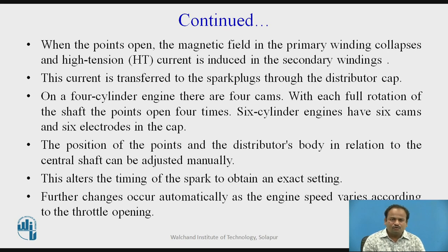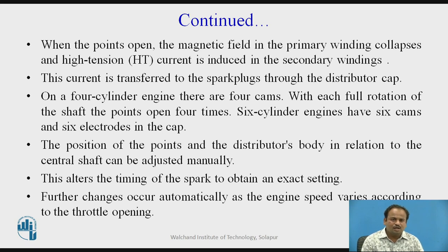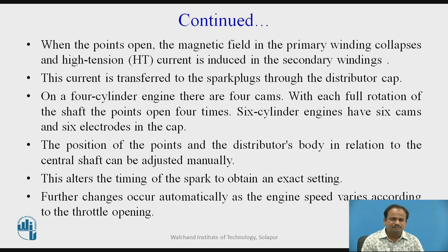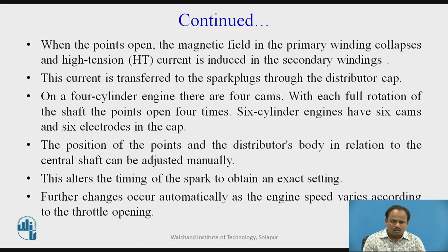On a four-cylinder engine there are four cams, and with each full rotation of the shaft the points open four times. Six-cylinder engines have six cams and six electrodes in the cap. The position of the points and the distributor body in relation to the central shaft can be adjusted manually. This alters the timing of the spark to obtain an exact setting. Further changes occur automatically as the engine speed varies according to the throttle opening.